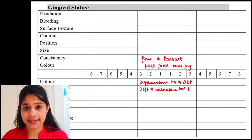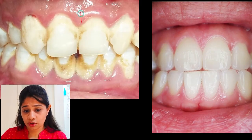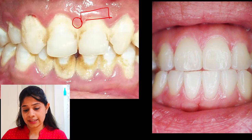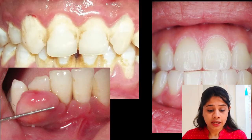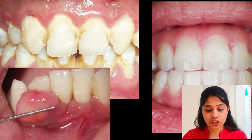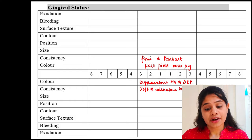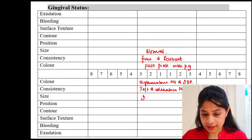Coming on to size. In healthy gingiva, the size is normal. Whereas in the clinical case shown, there is swelling of the marginal gingiva, and the interdental papilla also appears increased in size. The increase in size can be localized to specific areas — for example, an increase in relation to the canine, lateral incisor, and central incisor. So on the chart: size is normal in health, and increased in gingivitis — and always specify which areas are affected.